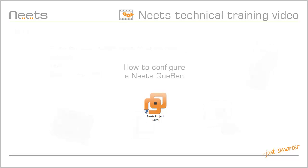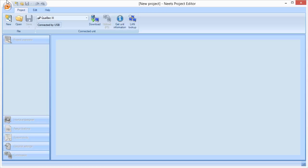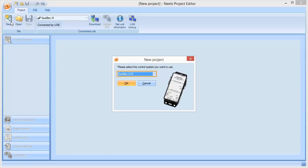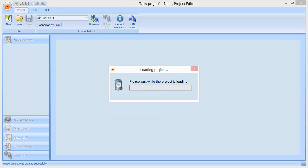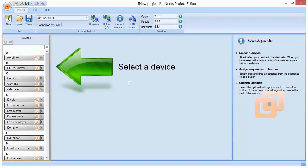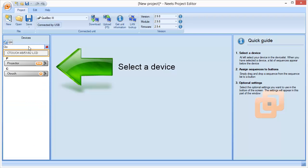Now let me show you how easy it is to configure a Neats Quebec in Project Editor. Here I have opened Neats Project Editor, and I will click New to create a new project. Make sure Quebec has been selected and then click OK. First we need to select a device we need to control. I will use search to find the device. Here it is, and I just need to click on it to select it.